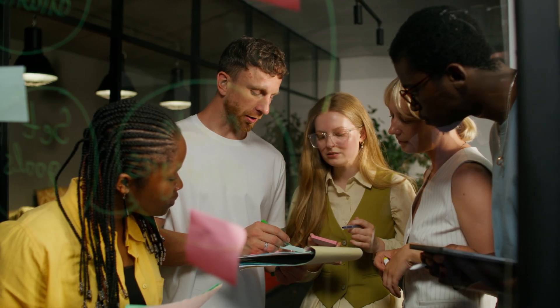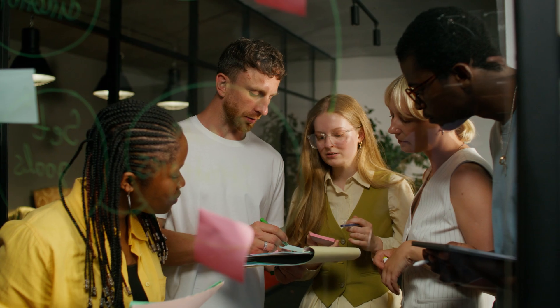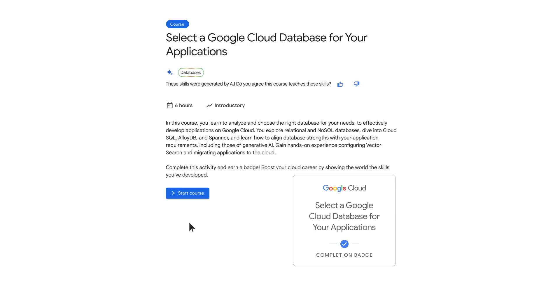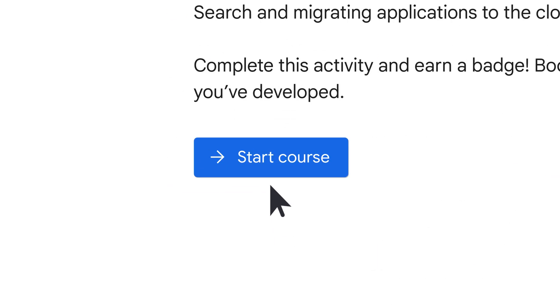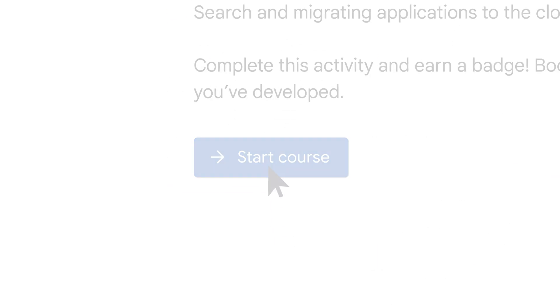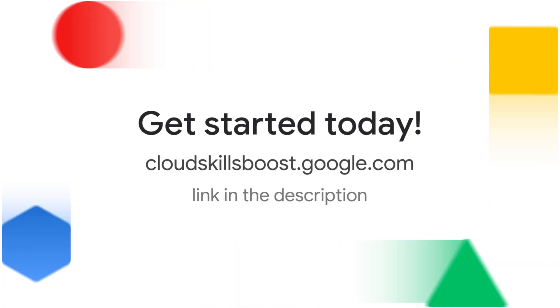Stop guessing and start building with confidence. Select a Google Cloud Database for Your Applications empowers you to make informed decisions. Enroll today and unlock the power of Google Cloud Databases for your next project.